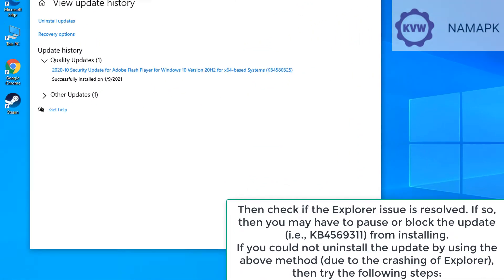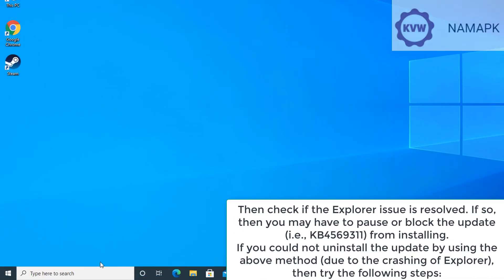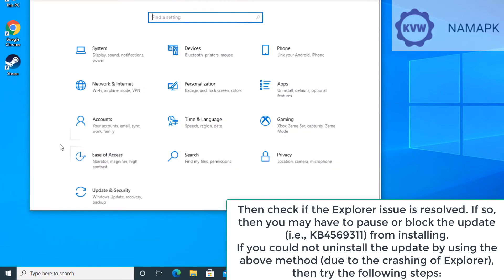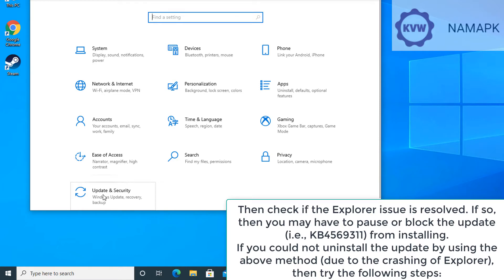Then check if the Explorer issue is resolved. If so, then you may have to pause or block the update, that is KB4569311, from installing.